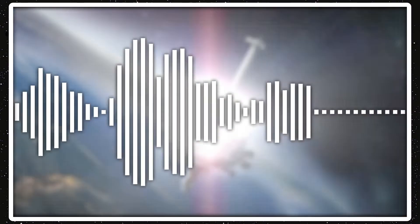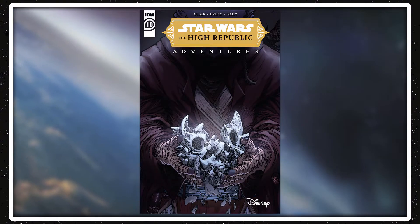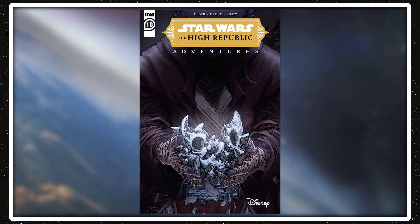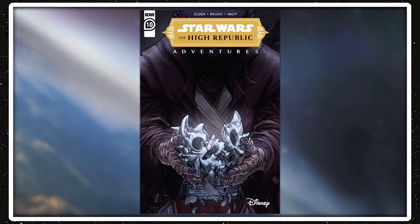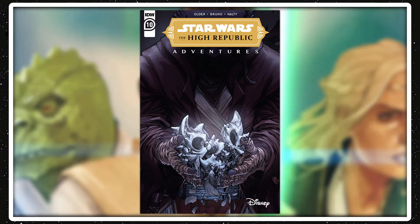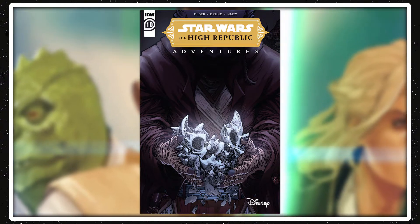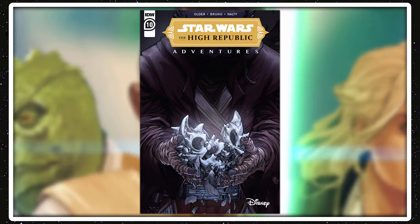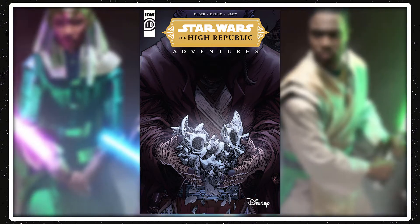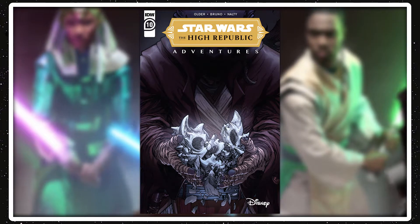Alrighty guys, welcome back to Star Wars Review. Today I'm reviewing The High Republic Adventures Issue 10, Back Together in a Way 3, which was written by Daniel Jose Older with art by Tony Bruno, and it was released on November 17th, 2021.